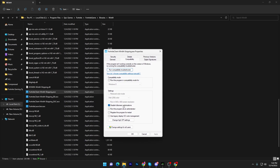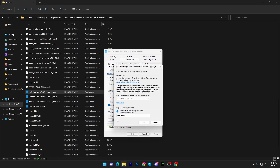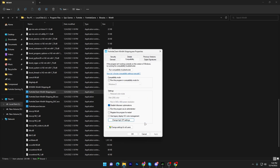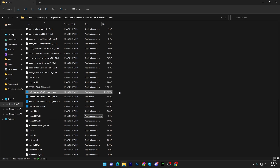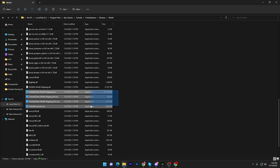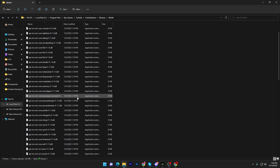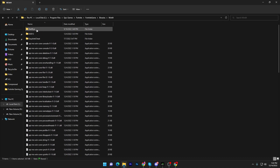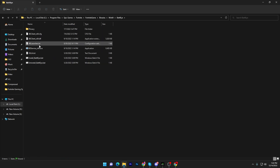Right-click each Fortnite EXE file, go to Properties, then Compatibility. Check the box for 'Disable full screen optimization,' then click 'Change high DPI settings' and check 'Override high DPI scaling behavior.' Click OK, hit Apply, and click OK. Do this for all four EXE files.